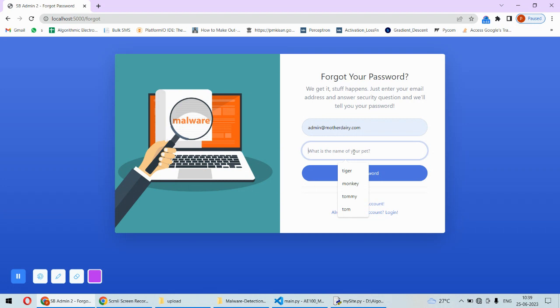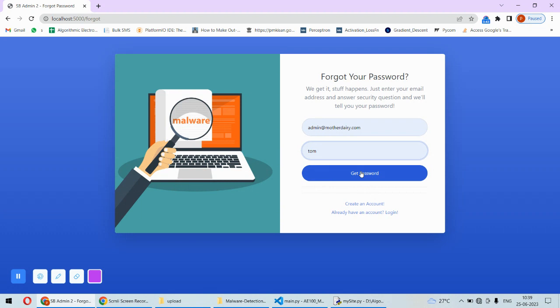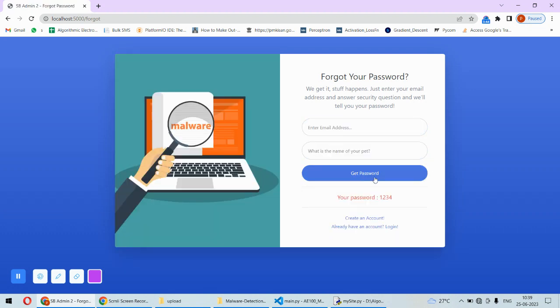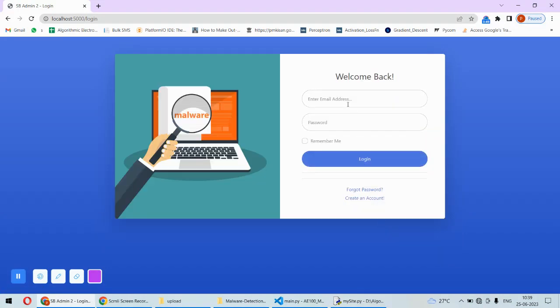I need to answer this security question - for example, what is the name of your pet? I have already registered with this email address. Now I will answer the question and then I can get my password. This is how I can get my password and once I get it I can log in. That feature is added here to recover the forgotten password using the security question.